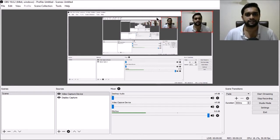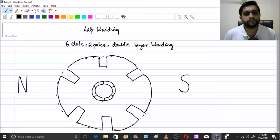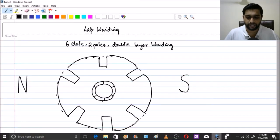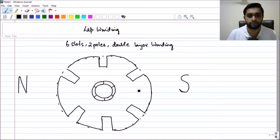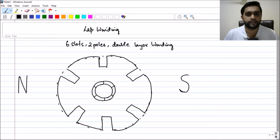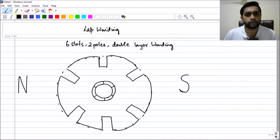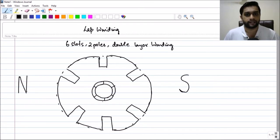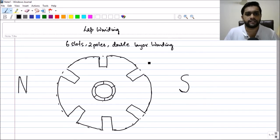So let us start. Here we have our six-slot machine. Clearly you can see there are six slots: one, two, three, four, five, six. Because there are six slots and for each slot you are having one commutator, you have one commutator per slot. It's a double layer winding with six slots, so each slot will have two conductors, giving a total of 12 conductors.